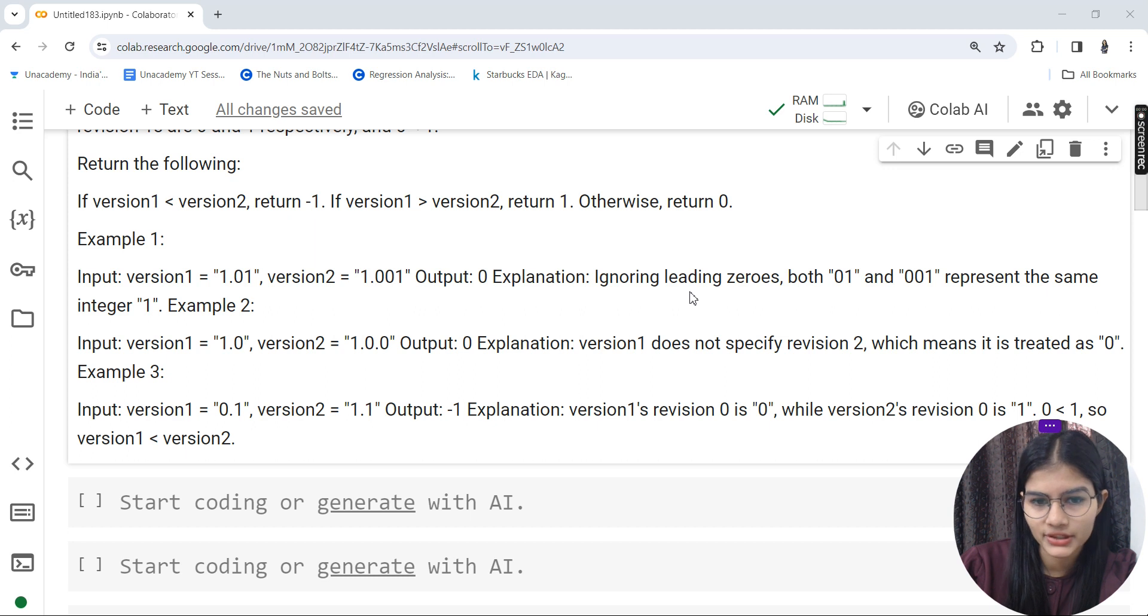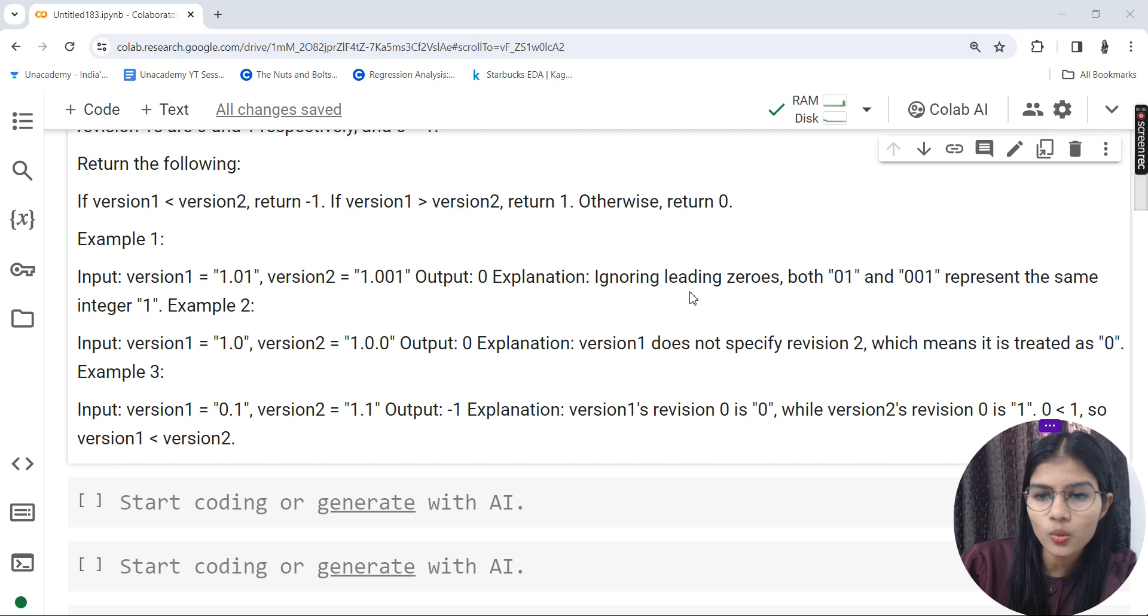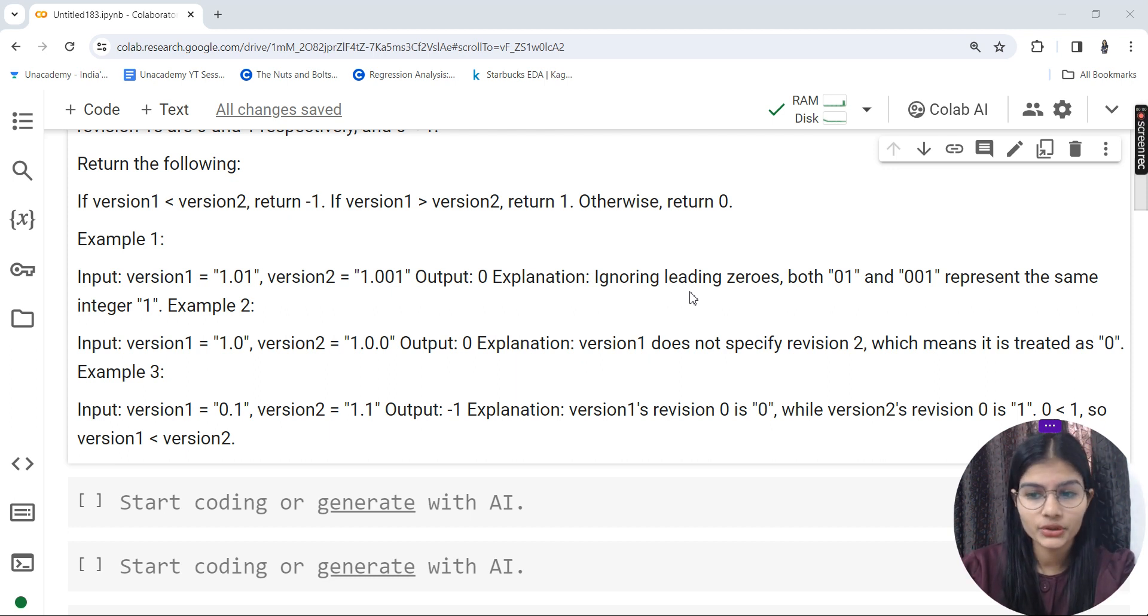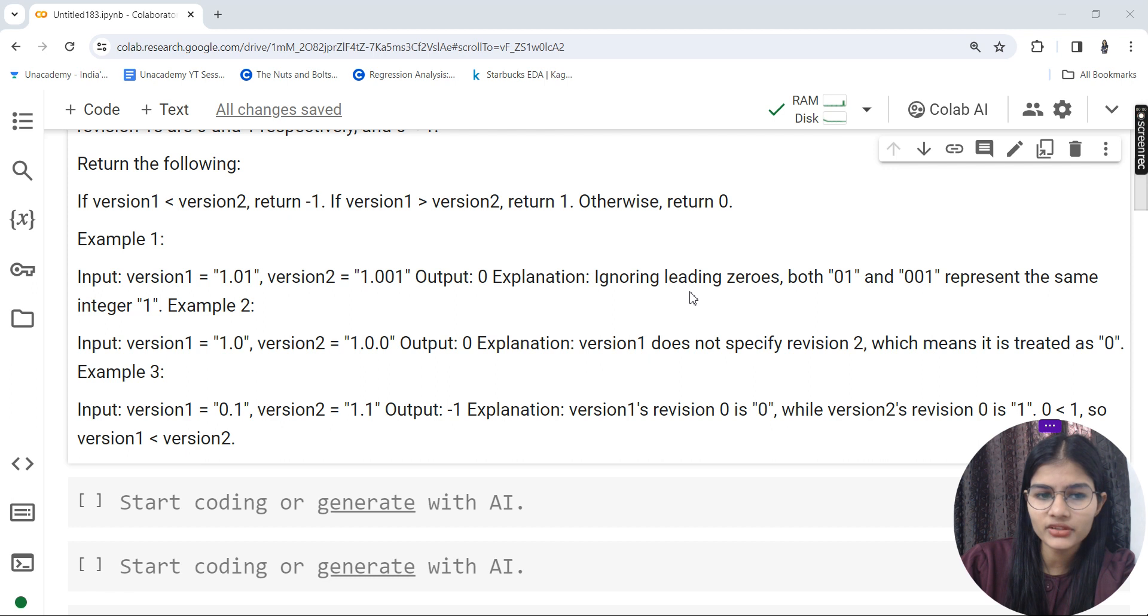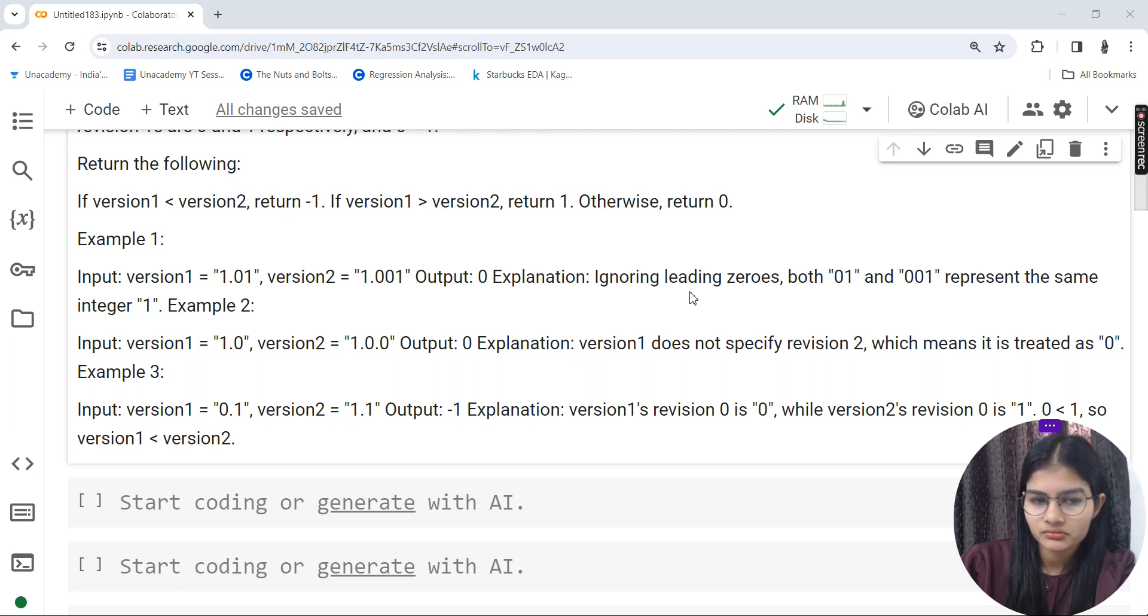Example 1: Input version 1 is 1.01, version 2 is 1.001. Output will be 0 because the matter is of leading zeros - there's just one more zero, so it's completely the same integer.